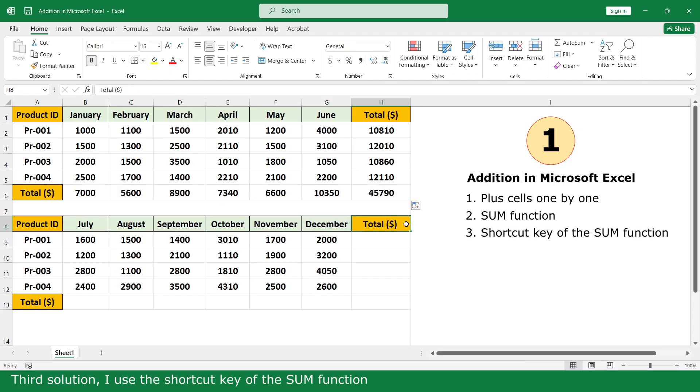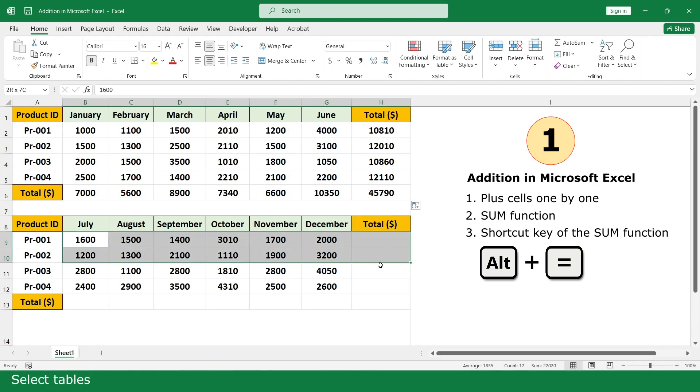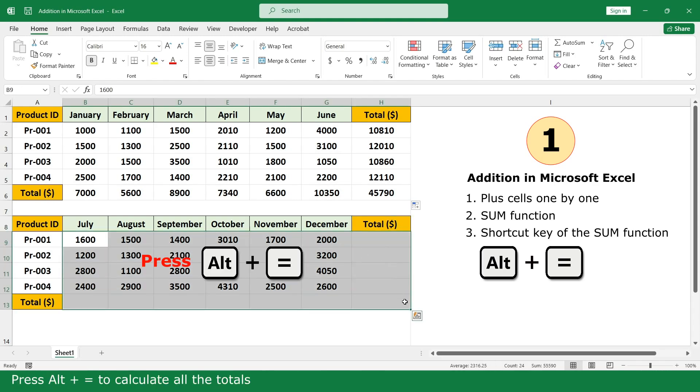Third solution, I use the shortcut key of the SUM function. Select table. Press Alt plus equal to calculate all the totals.